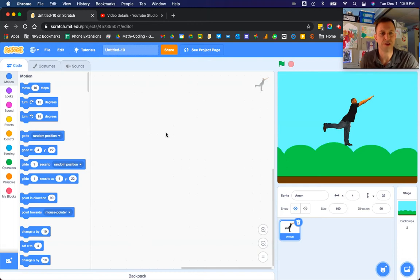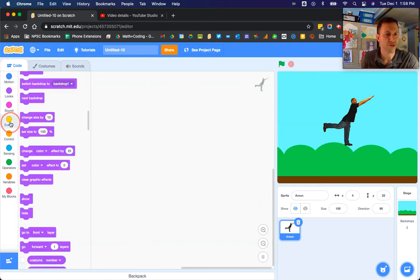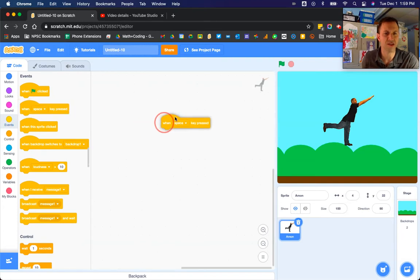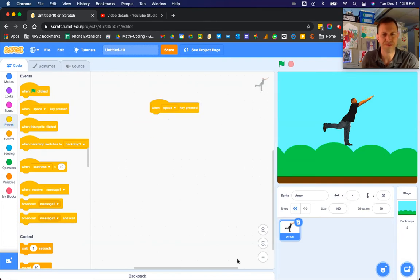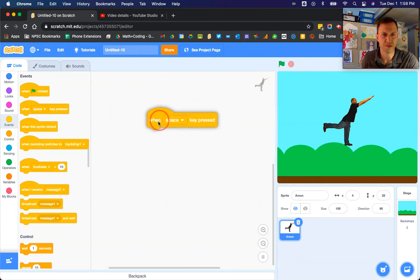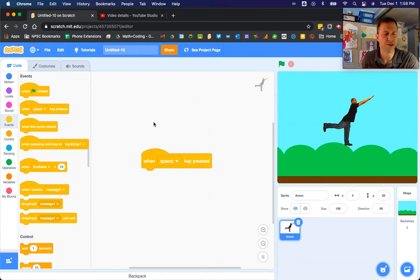we're going to make the character jump now. To make the character jump, you're going to want to take a When Space Key Press block, and you can actually keep the space key as a jumping button if you'd like.